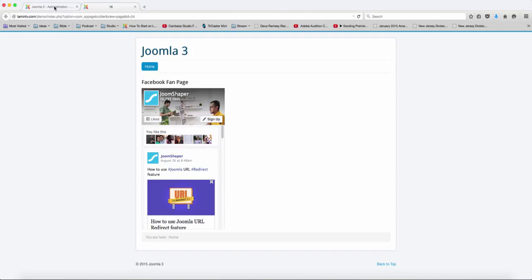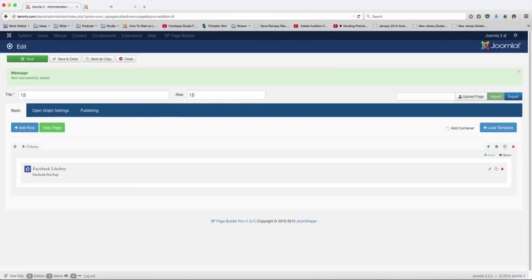So something cool that you can add to your website and help people to be able to connect with you on Facebook.